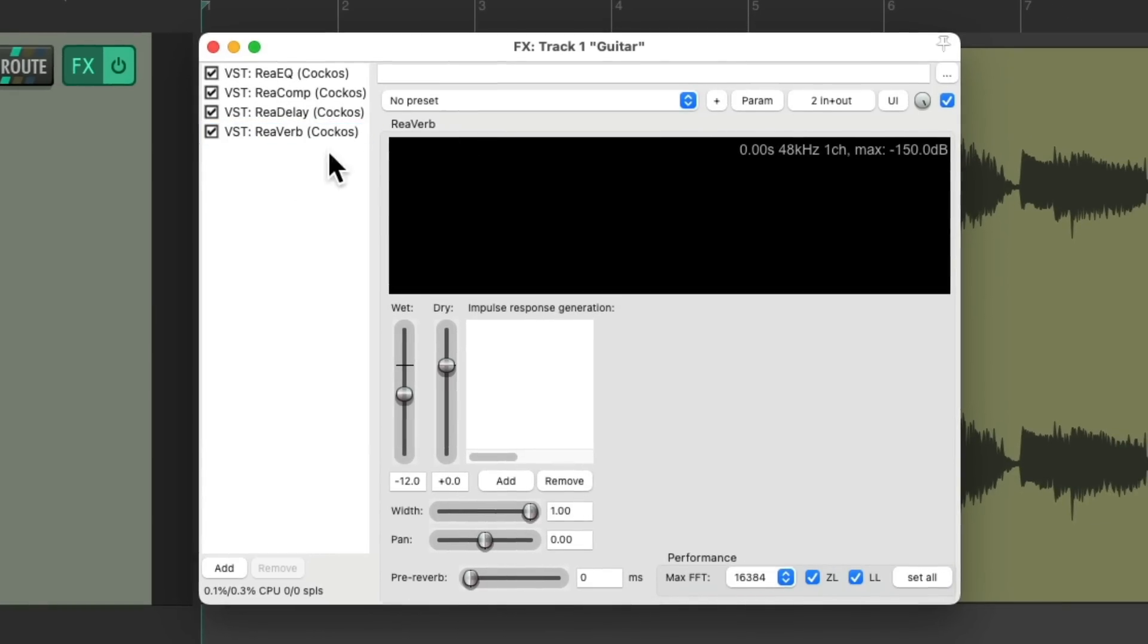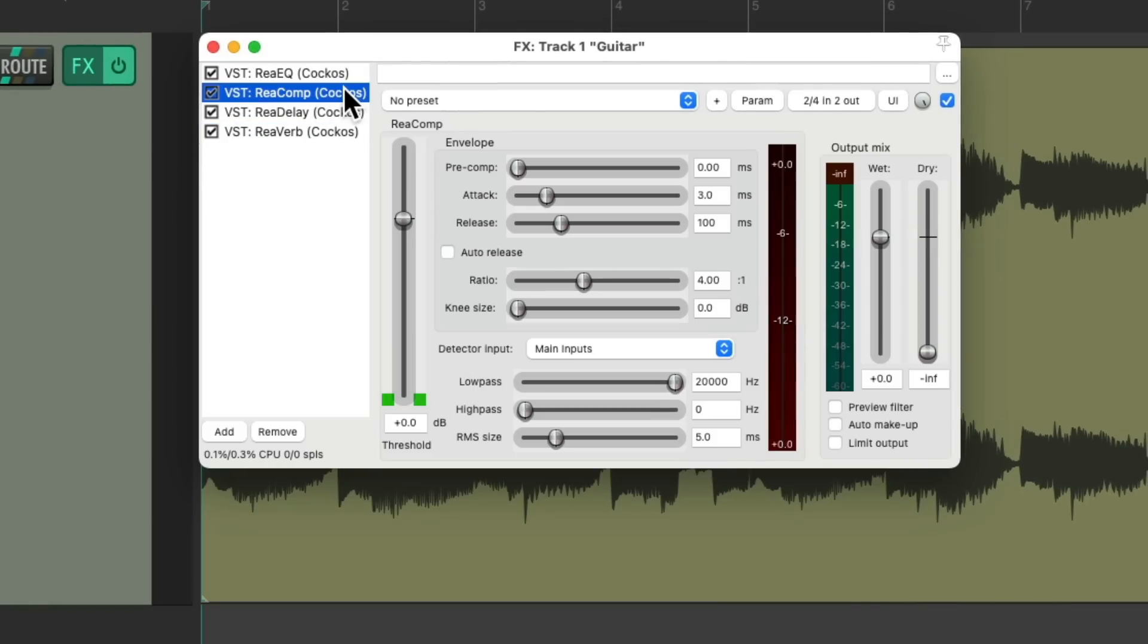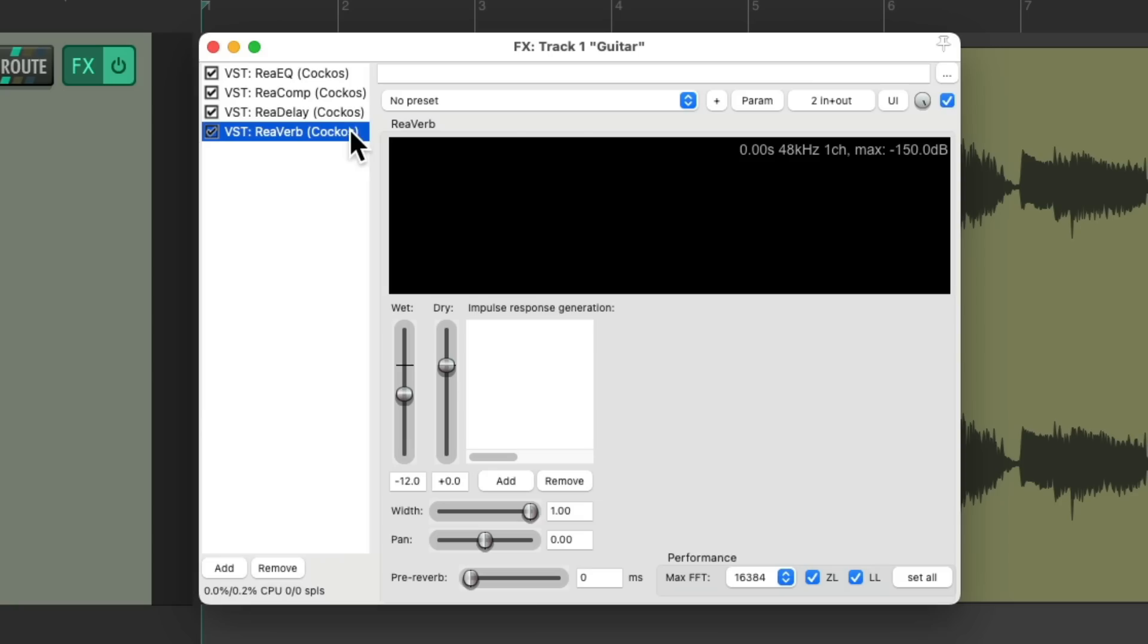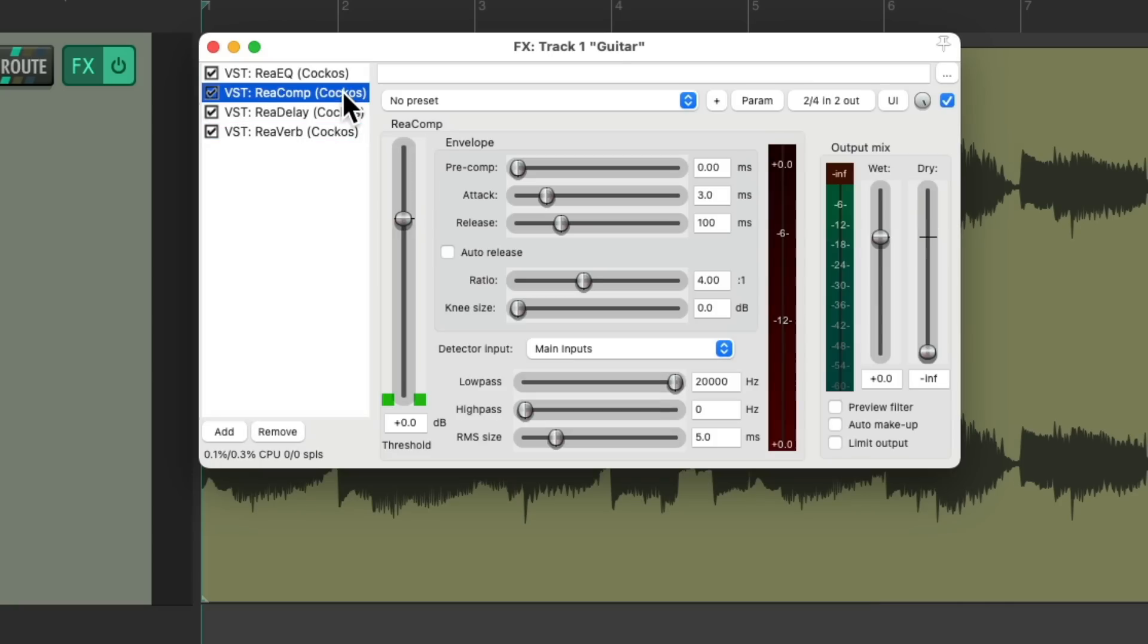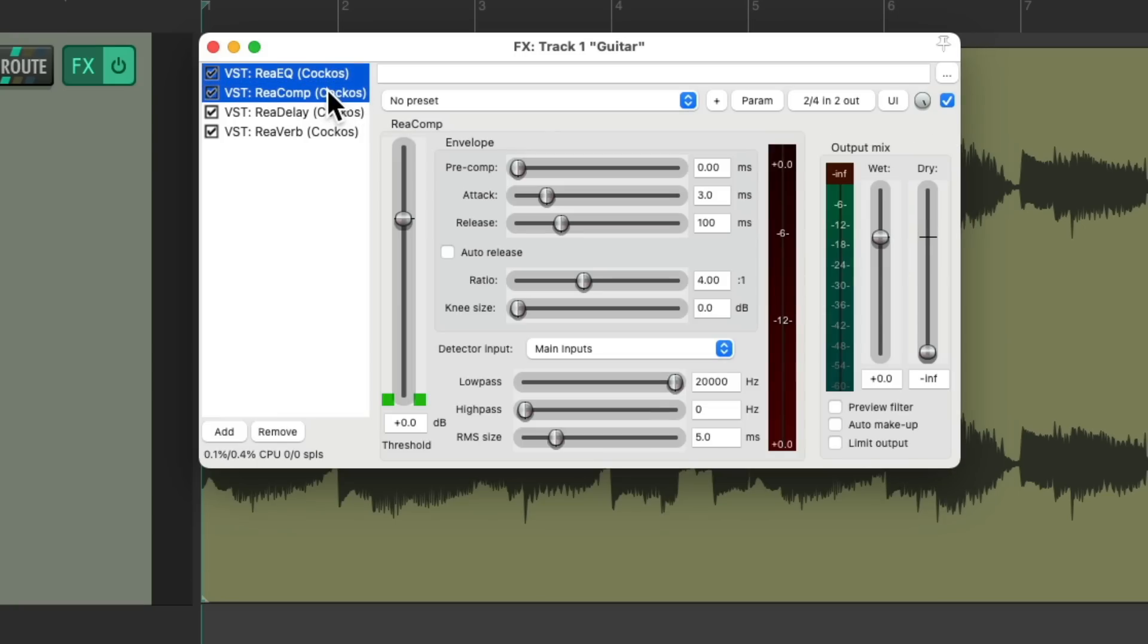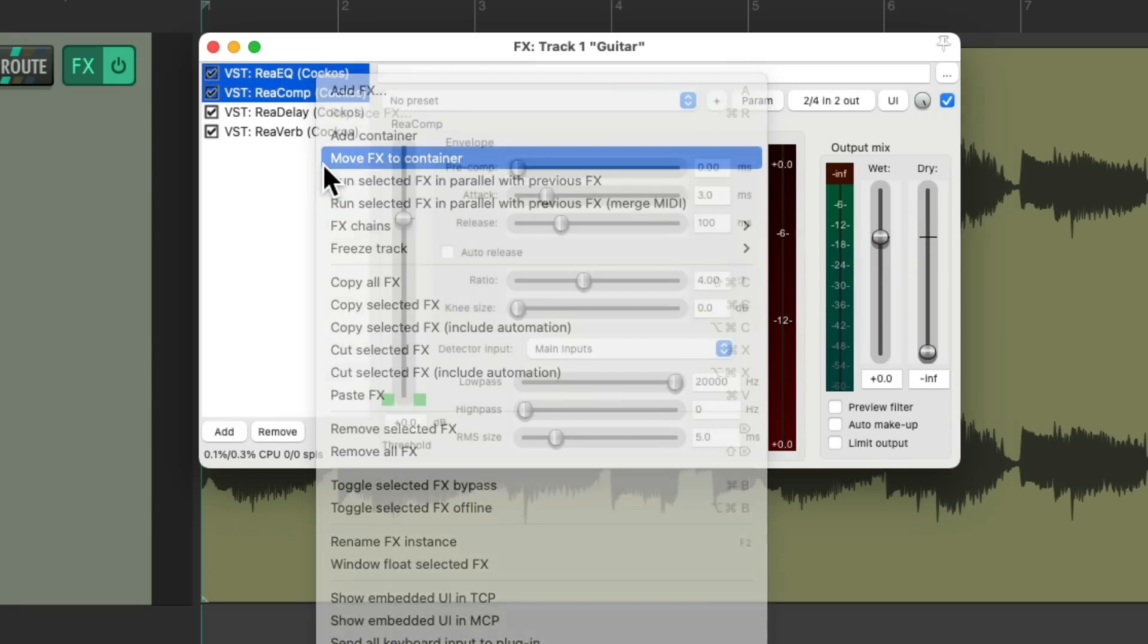But as you'll notice, these two effects are kind of related to each other, as these two are just based on time for delay and reverb, while these really affect the direct sound. So you might want to separate them into groups or containers. We could do that by selecting our EQ and compression, right click it, and move the effects to an effects container.